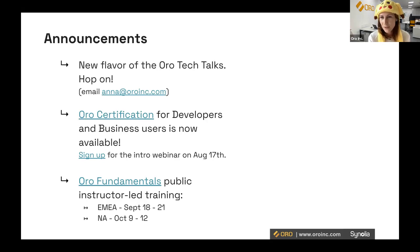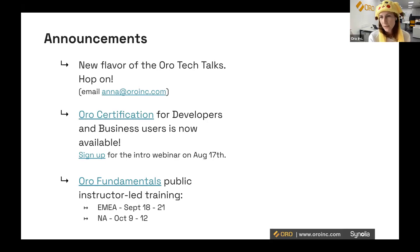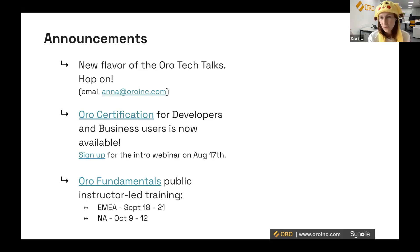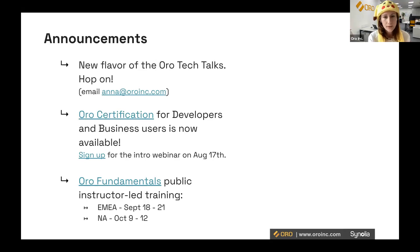Another exciting announcement: the Oro certification for developers and for business users. This is something we just released this week, and we're really happy and proud to share it. This is a great way for developers and system administrators — basically people working in the backend of Oro Commerce — to test their knowledge and get officially certified. We're not just inviting you to take the certification itself, but to be prepared — we'll have a webinar scheduled for August 17th, and I'll be sending all the links for you to sign up and join.